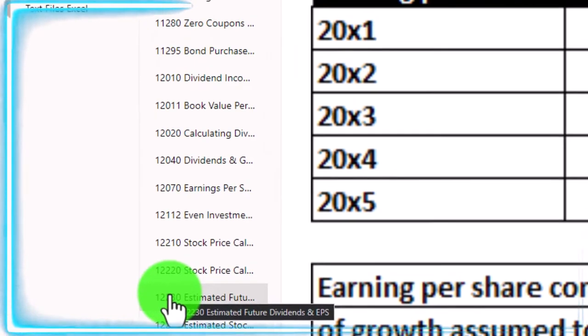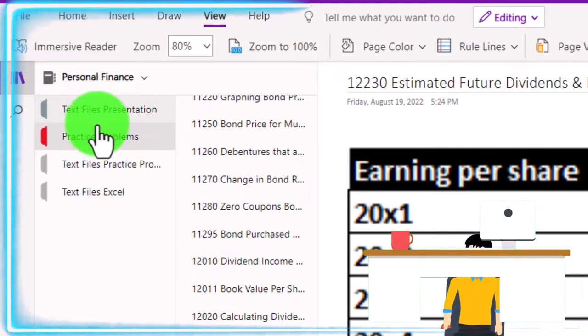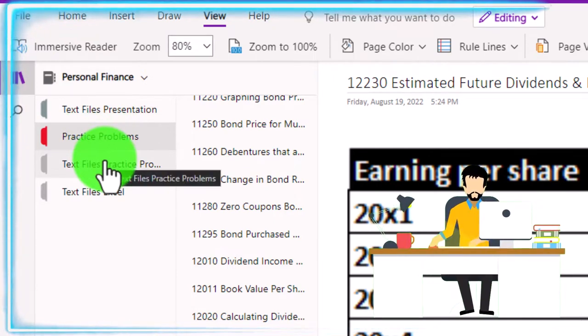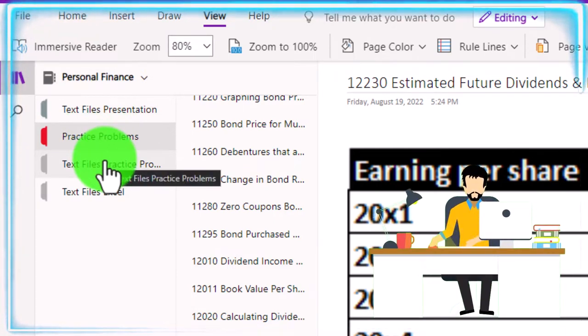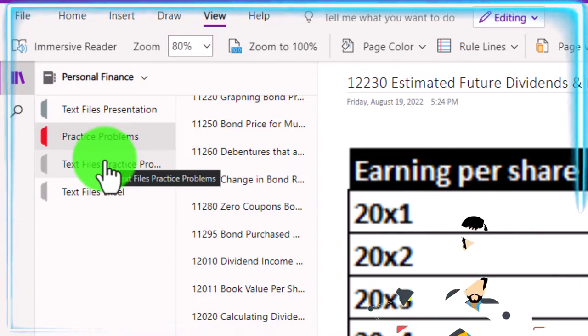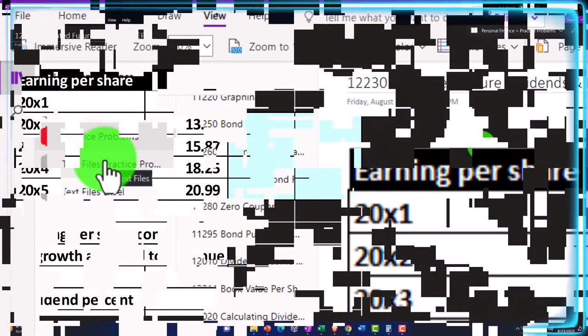Also, take a look at the immersive reader tool. The practice problems are typically in the text area too. Same name, same number, but with transcripts. Transcripts can be translated into multiple languages, either listened to or read in them.